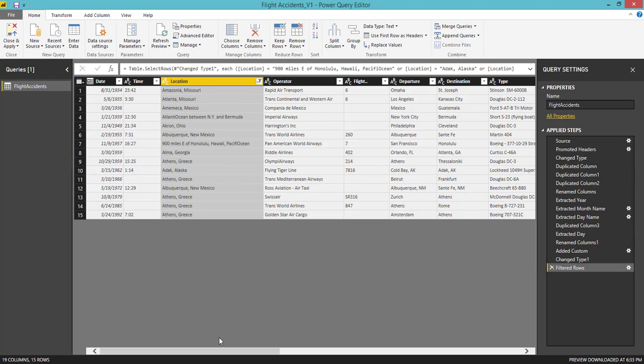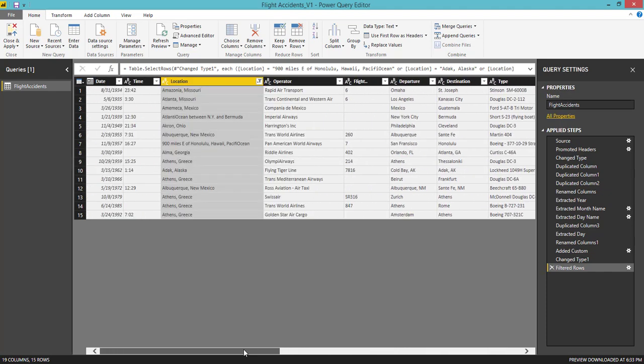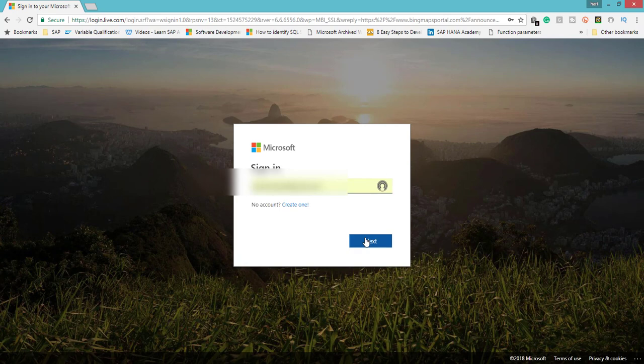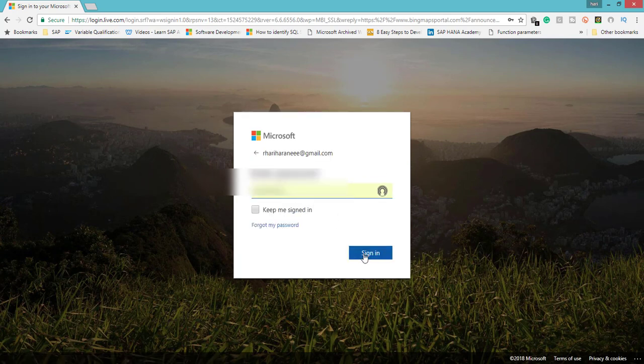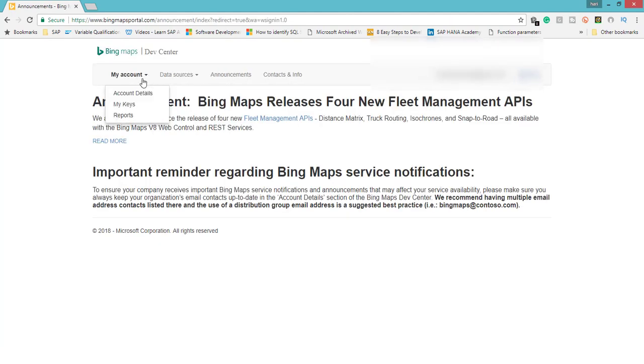Let us see how to get the latitude and longitude column from this location column. To get that, we need to visit bingmapsportal.com and click sign in. Sign in to Bing Maps. If you have an account, you can easily sign in with your Bing Maps account. Once you have signed in, you can see My Account. Under My Account, you can see My Keys.